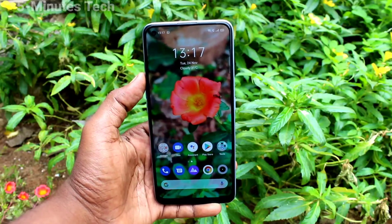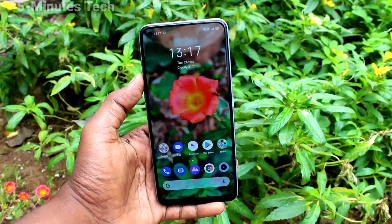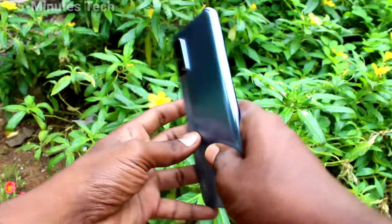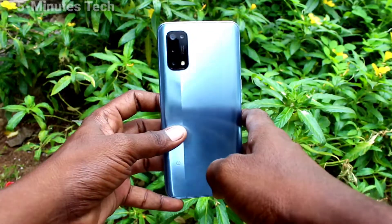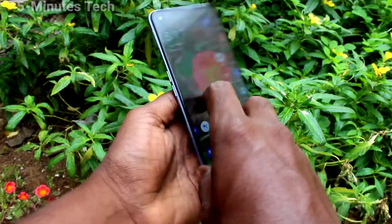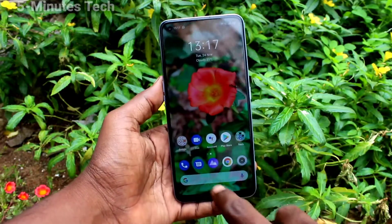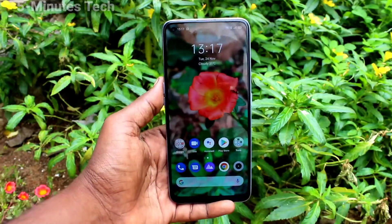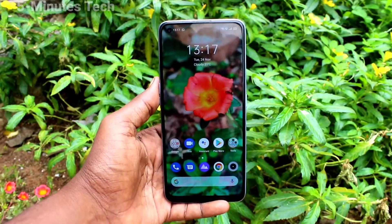Hi friends, this is Fireman's Stuck YouTube channel. Here is the Realme 7 Pro smartphone. In this video, we will learn how you can change the keyboard color on the Realme 7 Pro.